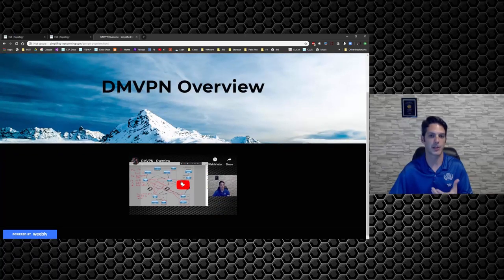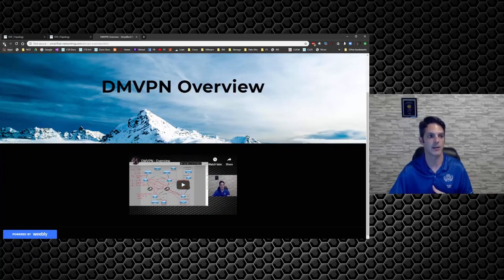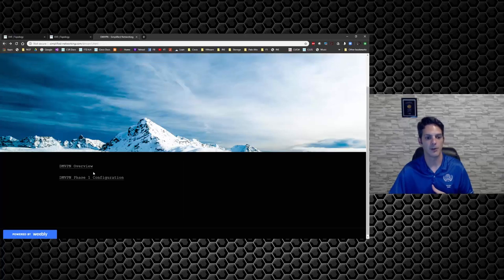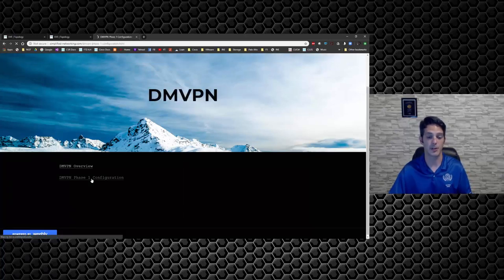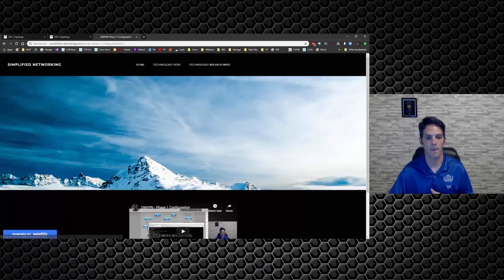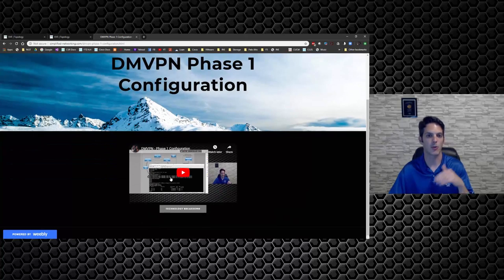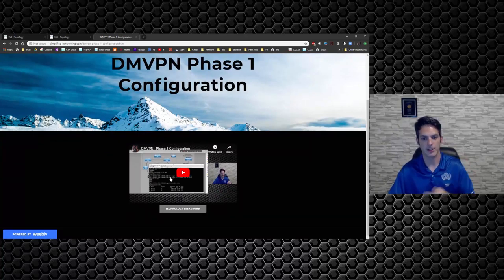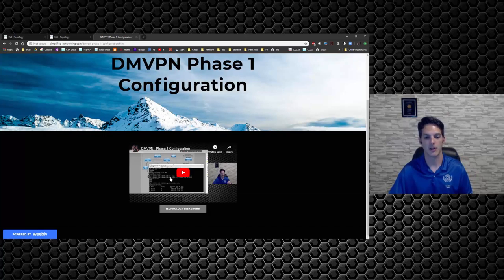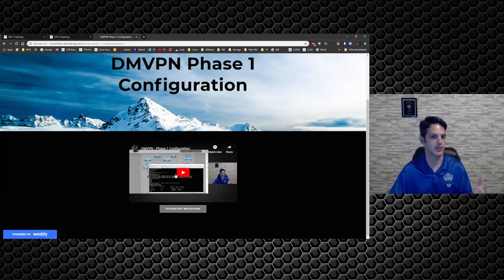And then if you want to watch an overview of DMVPN, you can do that and then watch the video. I explain and break down how DMVPN works at a high level. If you want to see the configuration of DMVPN, you can do that as well.